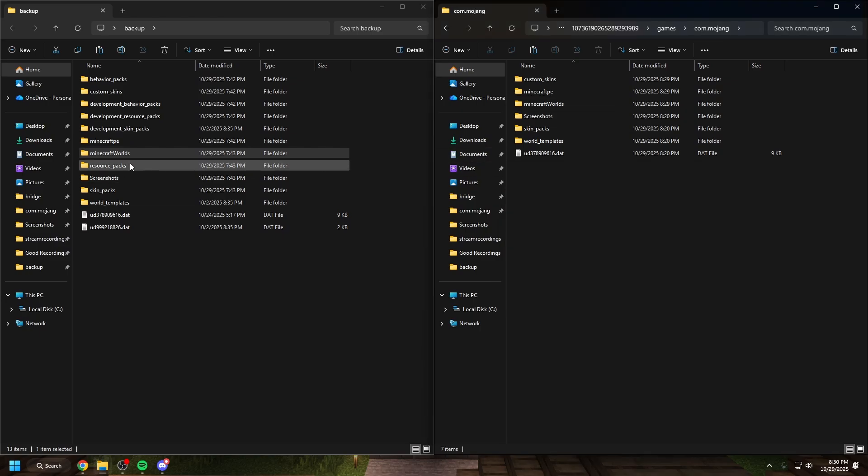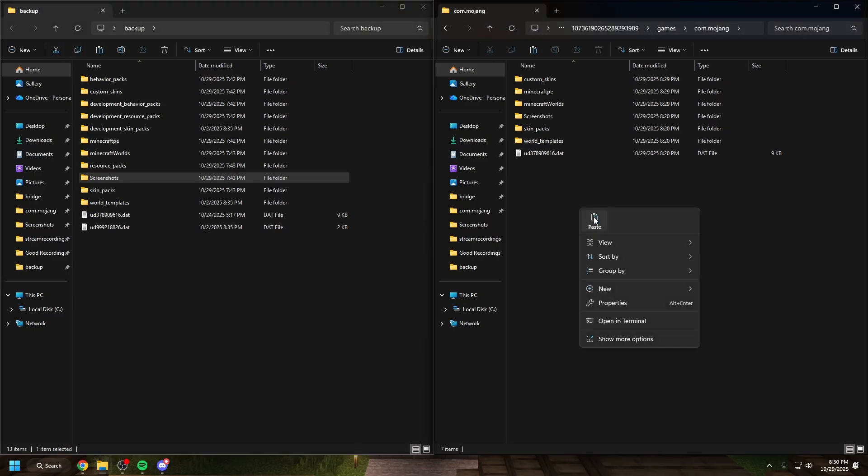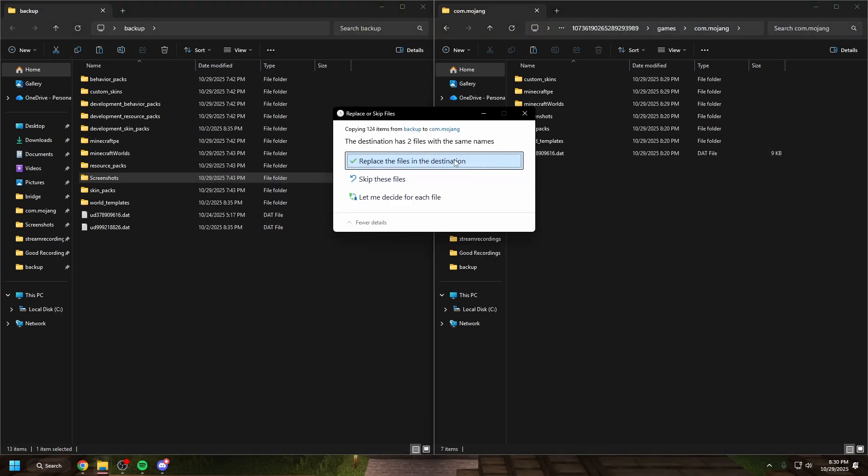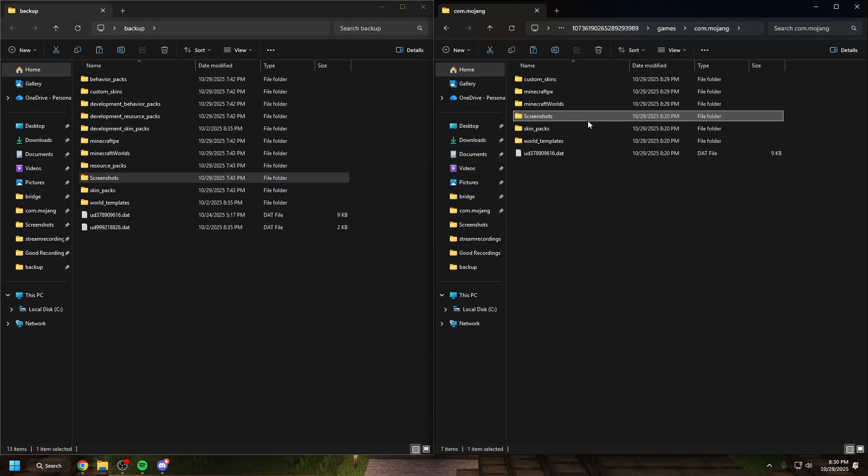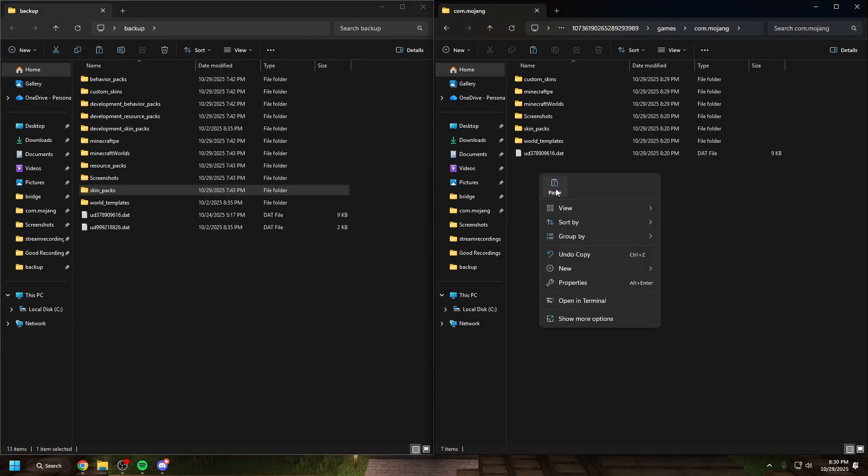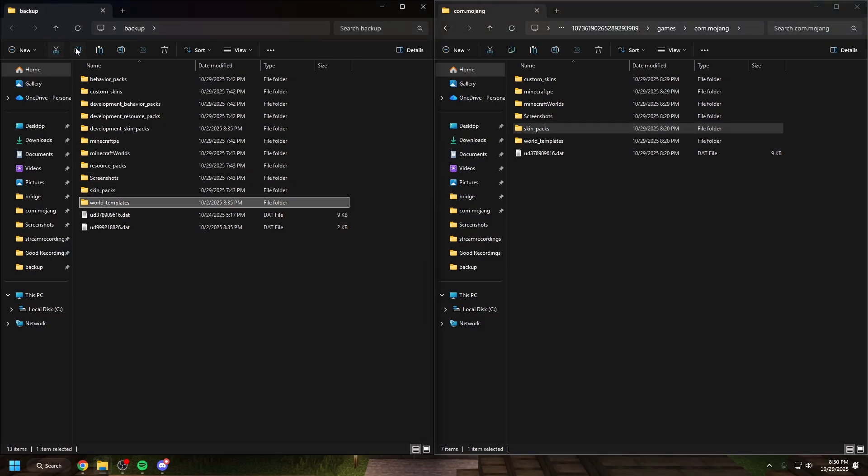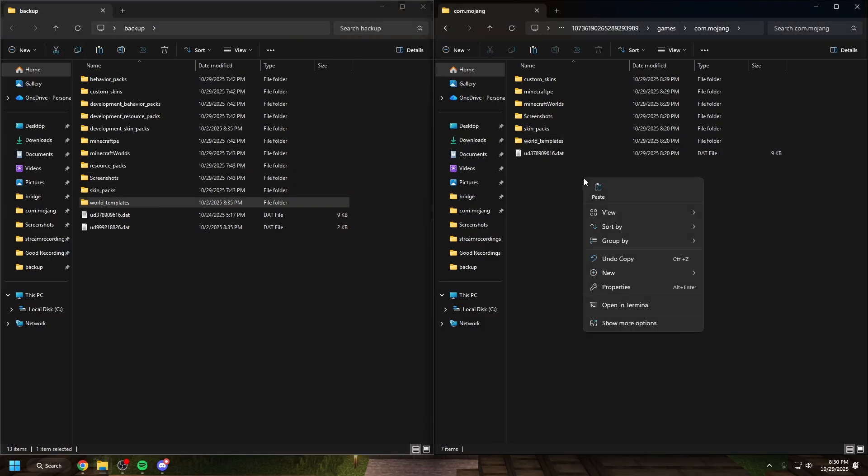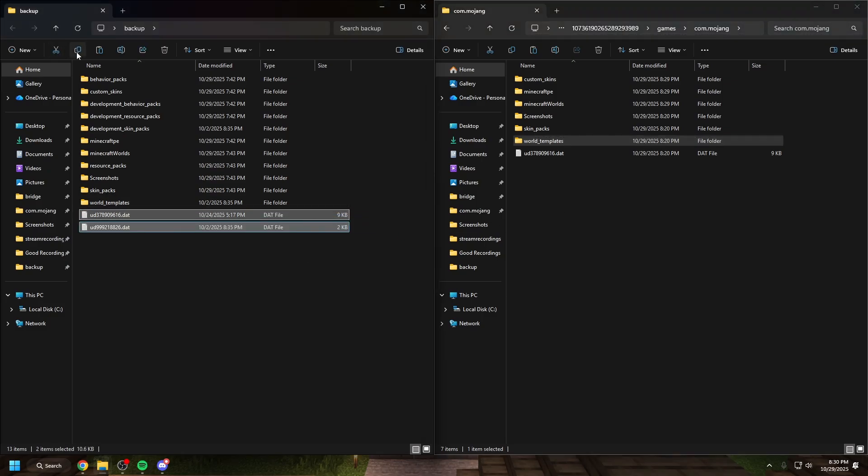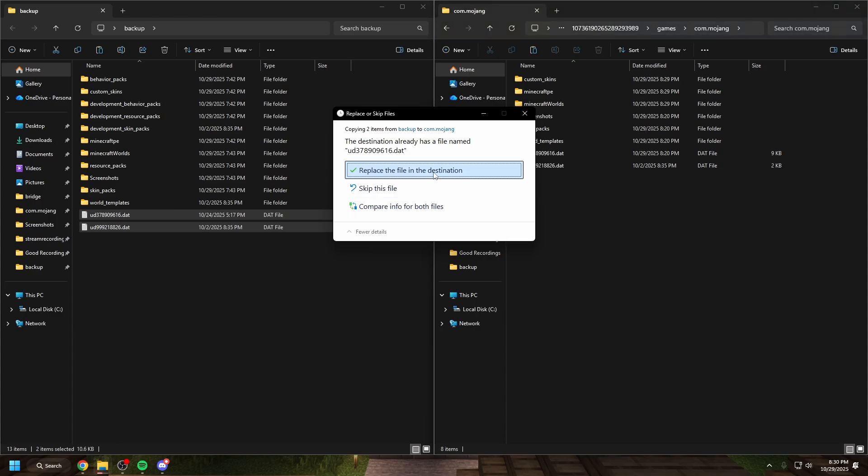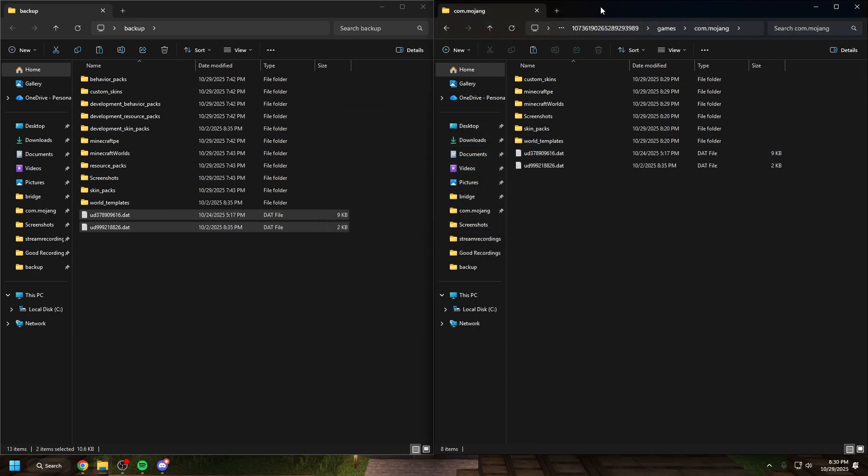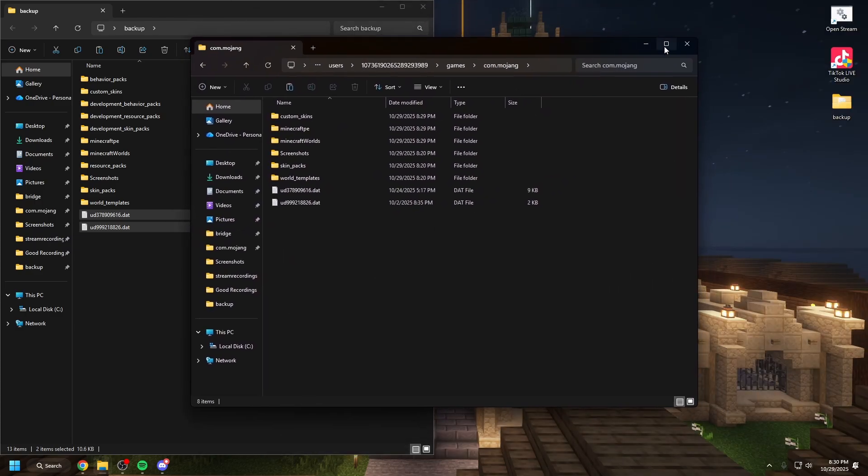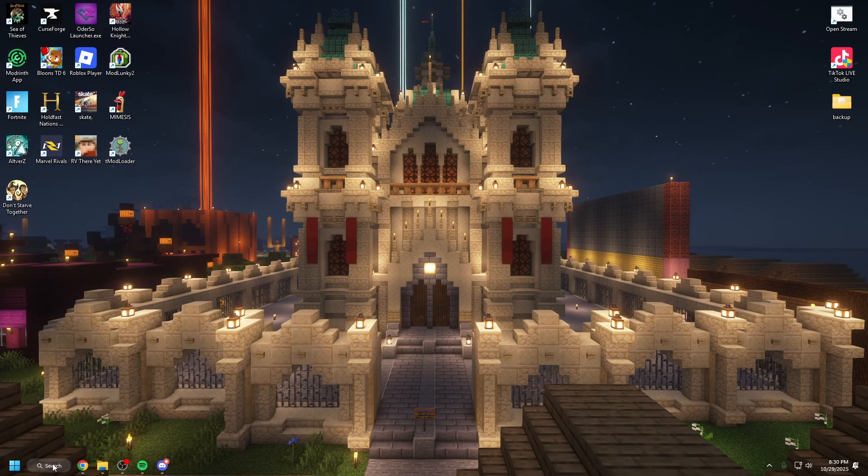Once your Minecraft worlds is copied in, you can copy in your screenshots if you want those. I don't know anyone who takes screenshots from Minecraft, but you can copy those in. Copy in your skin packs and then your world templates. I'm not sure what these DAT folders are, but you want to copy these too. I don't know why I have two of them, but hit replace. You want to copy those in. And then now that you've done that, you can close out of everything.